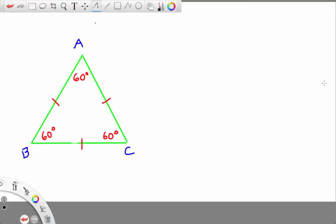with an equilateral triangle which I've already drawn. On the screen you see equilateral triangle ABC — it's equilateral because the sides are congruent and the angles are congruent. The angles are each 60 degrees because they are equal by definition, and the angles in any triangle must sum up to 180.